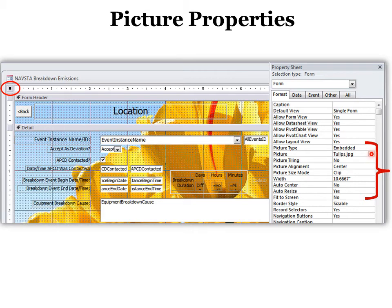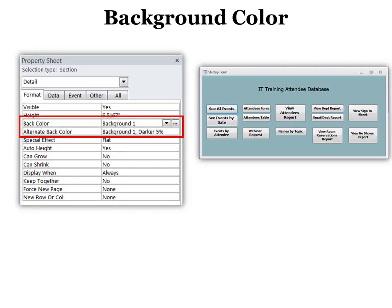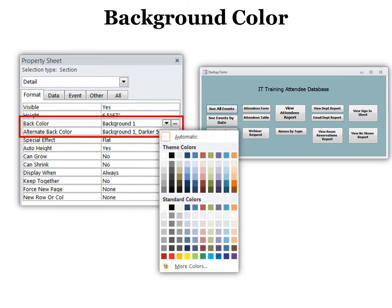So I would want it embedded, and I can use the ellipsis here, the dot dot dot, to go find the picture that I want for the back of the form. And I have some other options as well. If I want to change the whole background color, I can do that by clicking in background color and choosing the ellipsis, that dot dot dot.